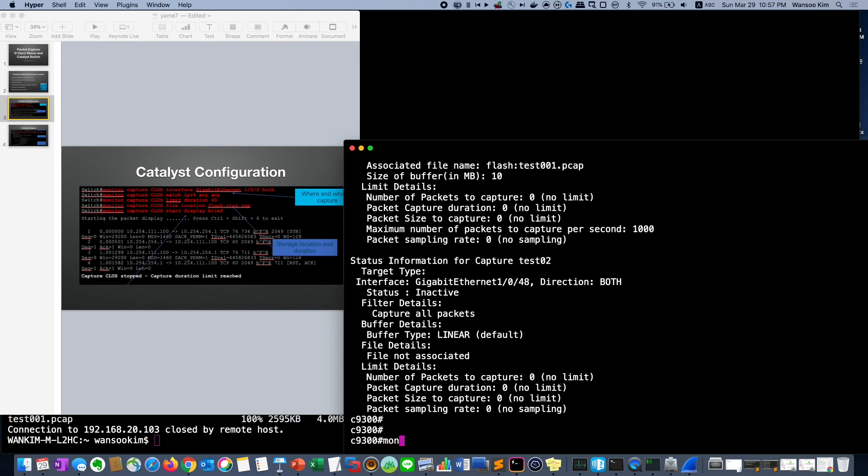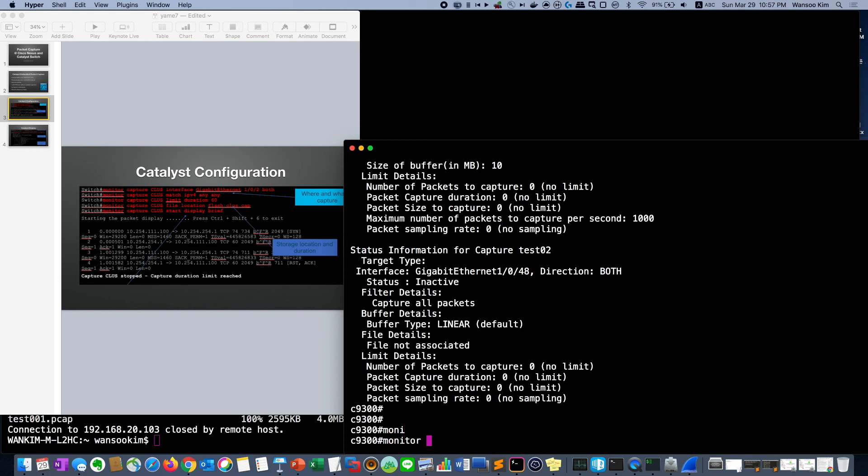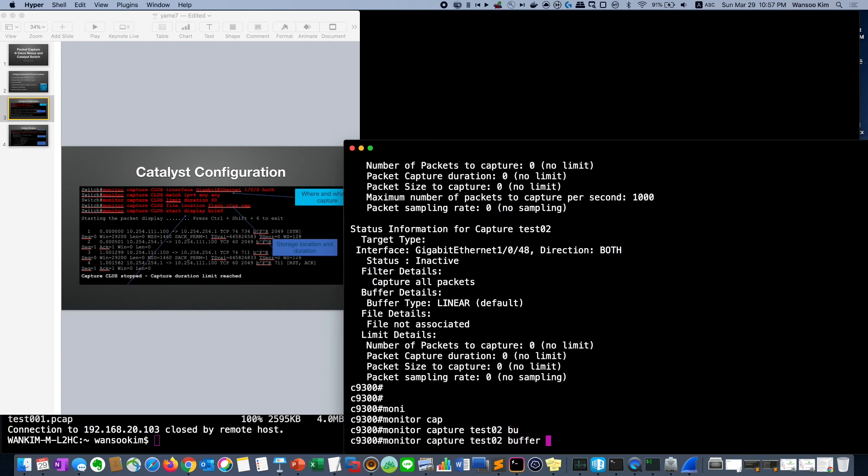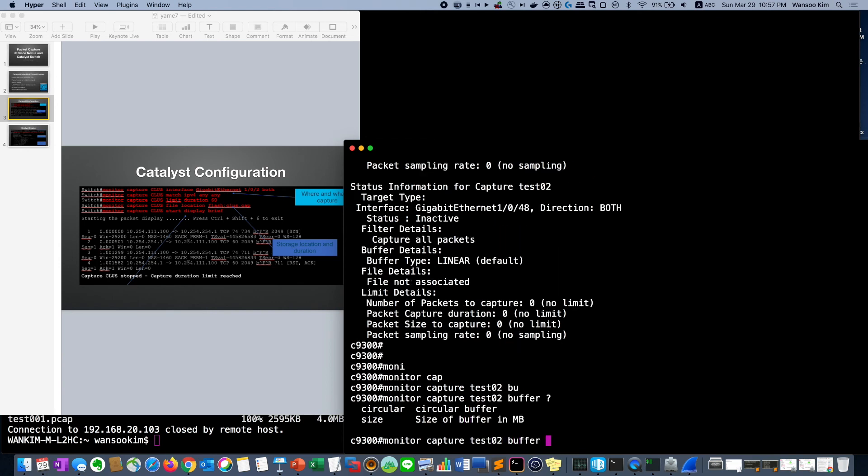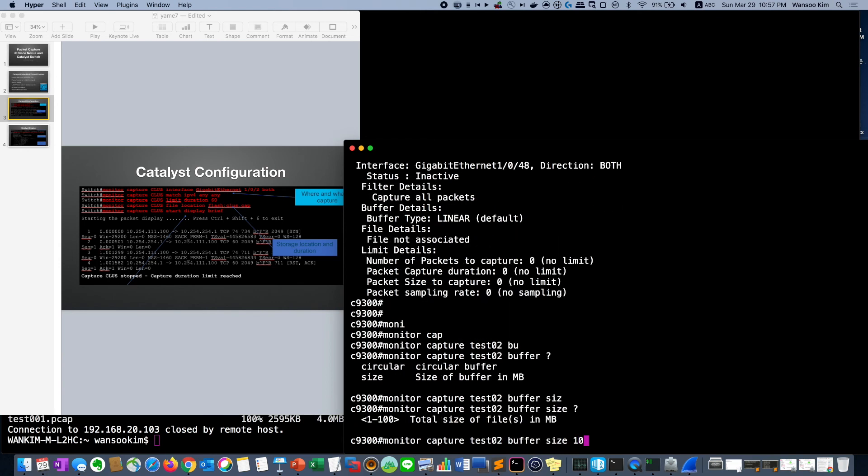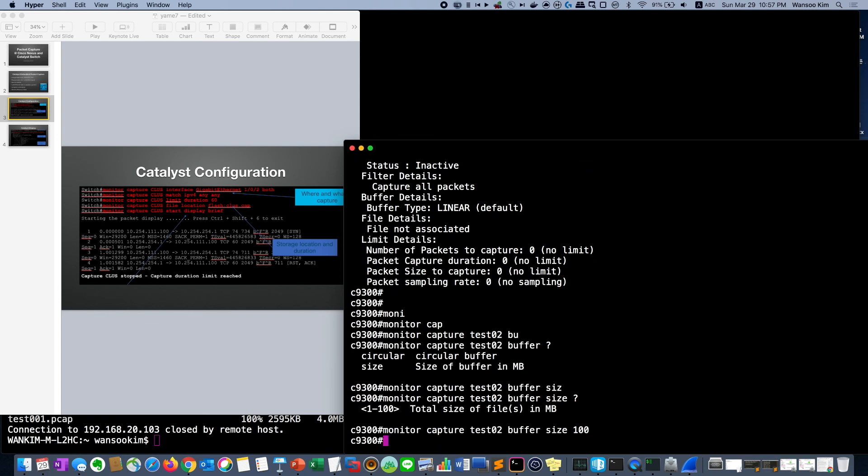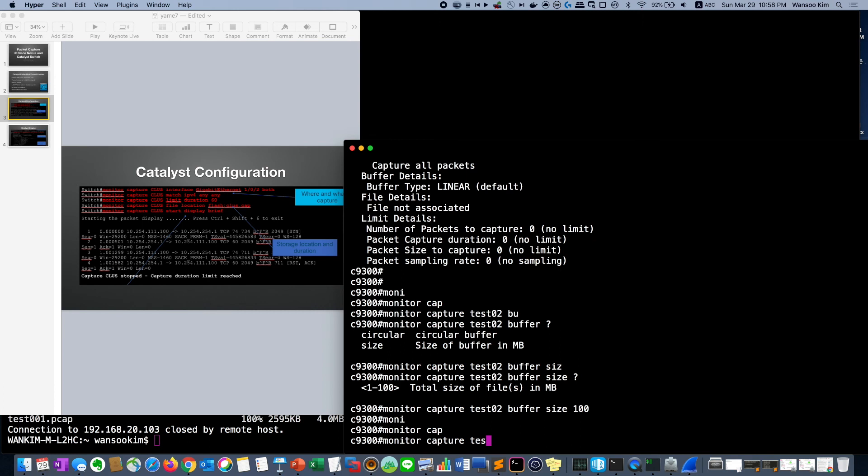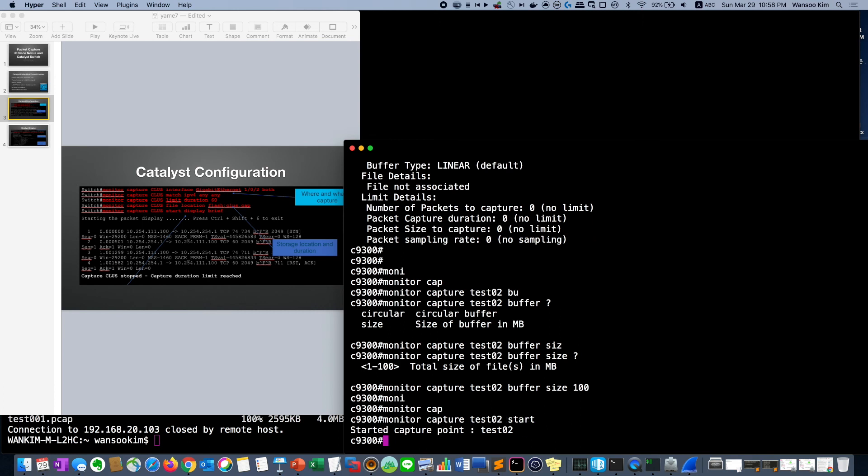First we will save to the buffer to memory. Test 202 buffer size is 100 megabyte. Actually 100 megabyte is very large because it will hurt analysis. Monitor capture test2 start. Then it started. But we didn't see it. So let's stop it.